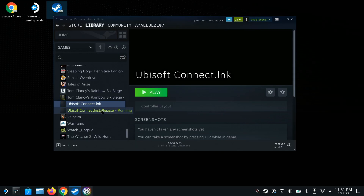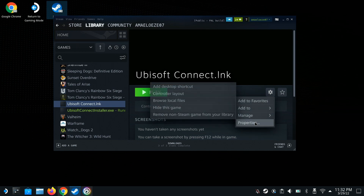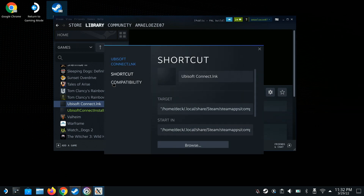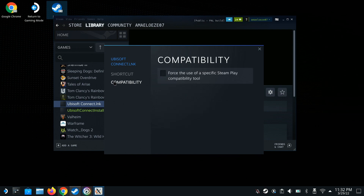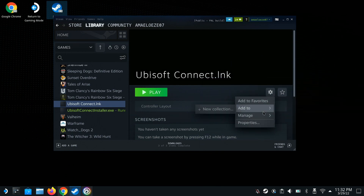Once you have the LNK you can pretty much delete the EXE installer — you don't need it anymore. Click the LNK, open the scroll wheel, go to Properties, go to Compatibility, and force Proton for this again.